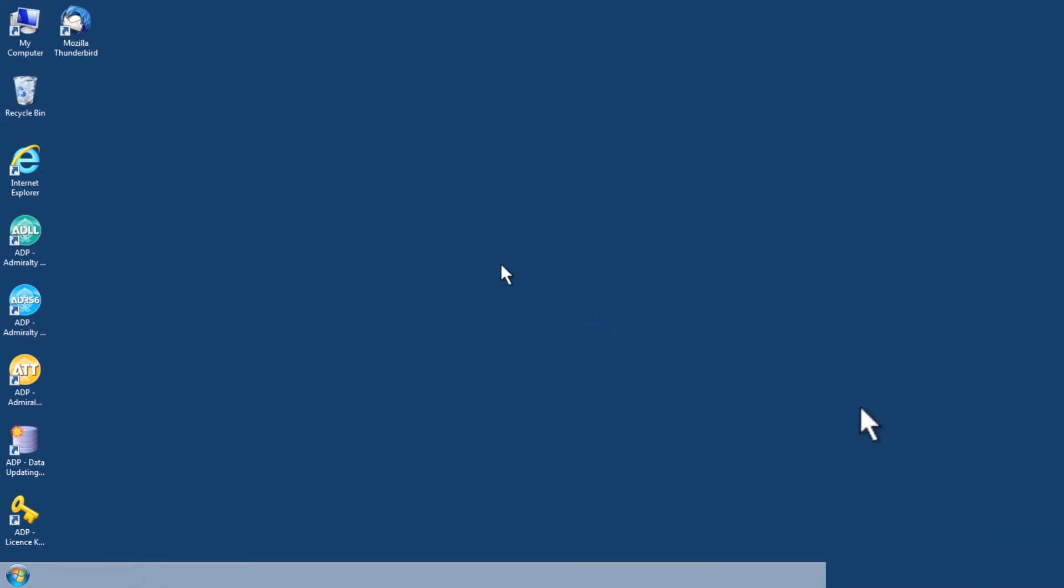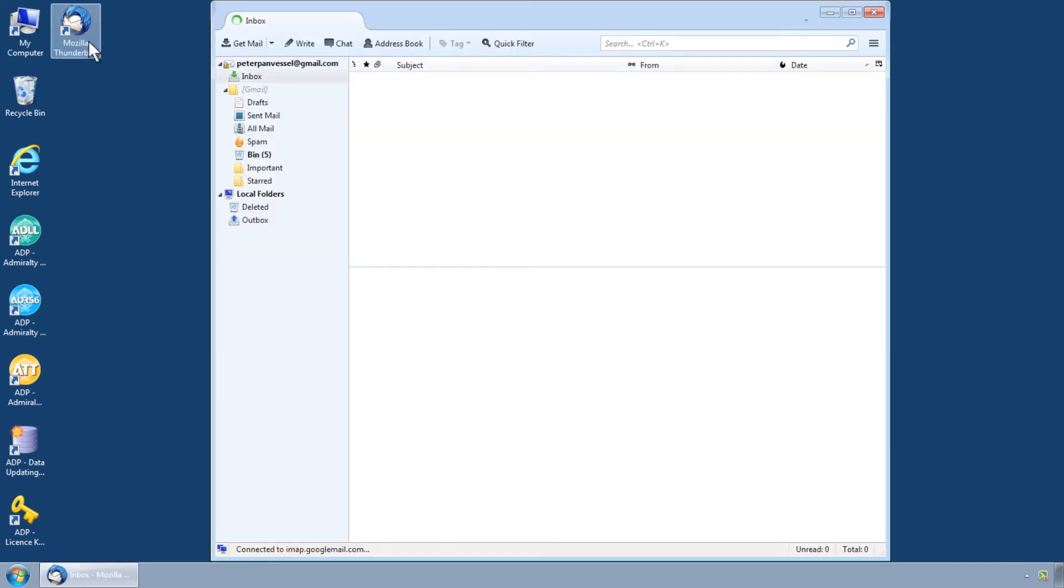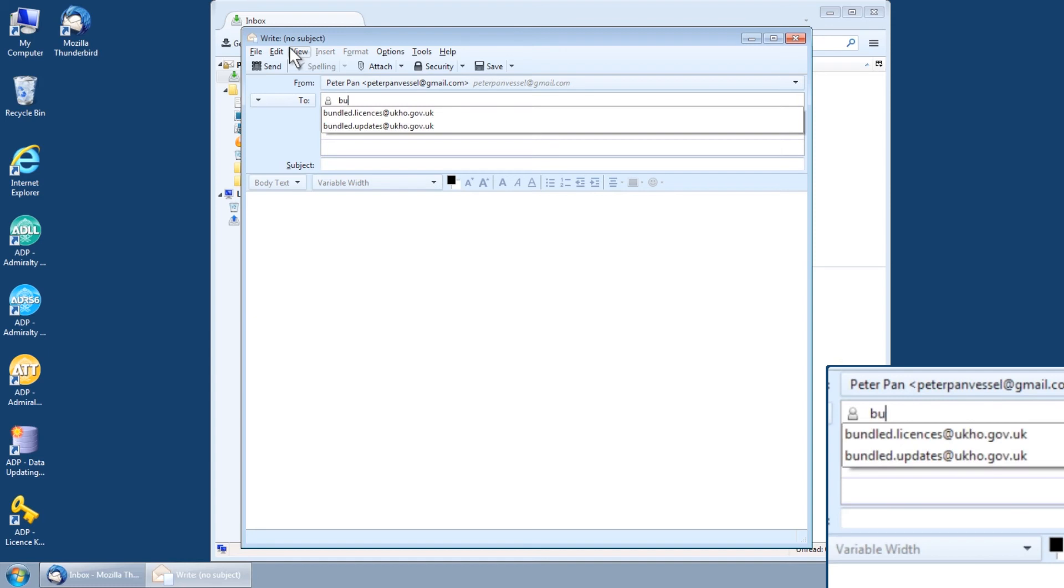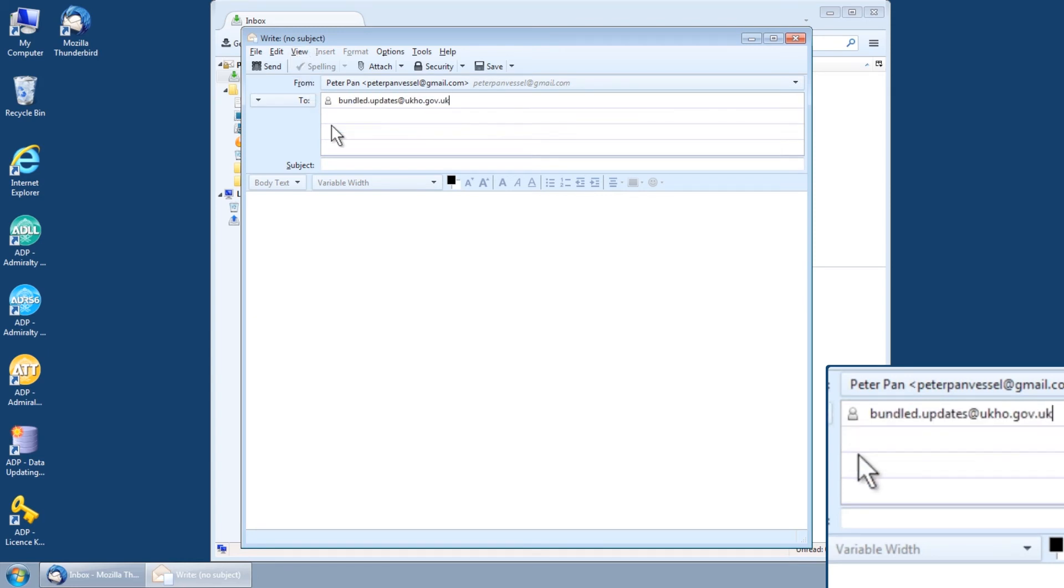After transferring the update request file to a computer with email capabilities, you should compose a new email addressed to bundled.updates at ukho.gov.uk.